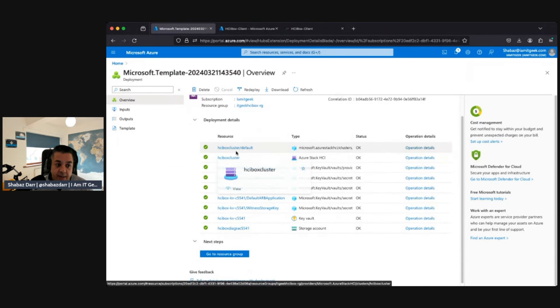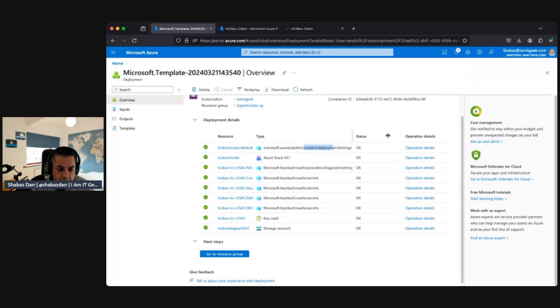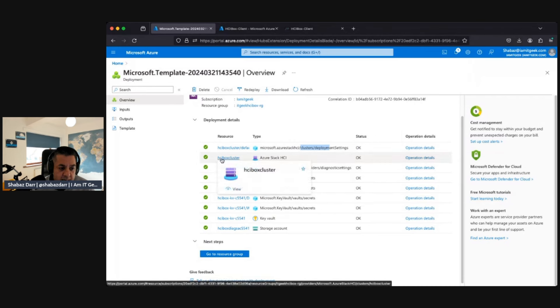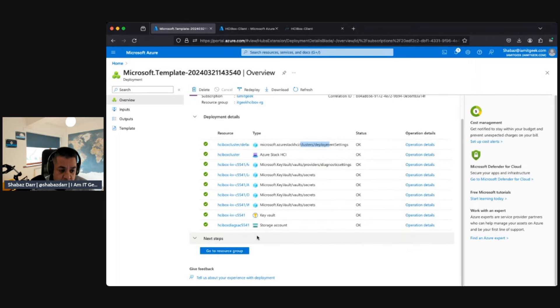If you remember in the last demo, last episode, we did the template deployment. I just wanted to show what it deploys. It deployed a resource group. Those are deployment settings. It then did an HCI box cluster which is an Azure Arc resource there, then the Key Vault, and the storage account as well.